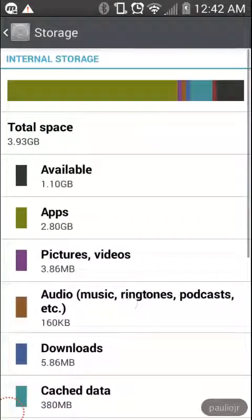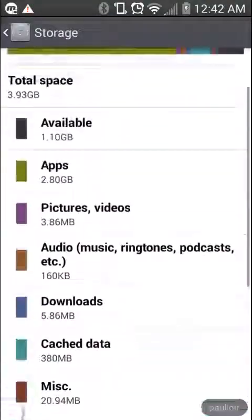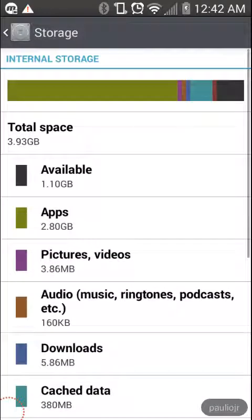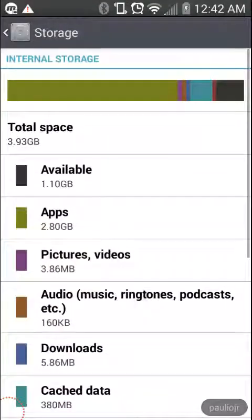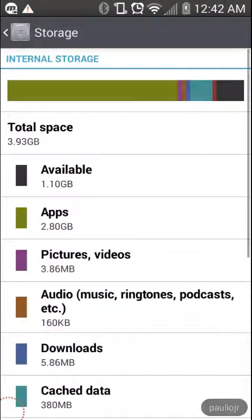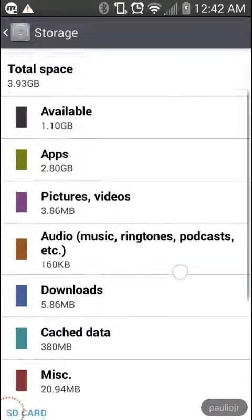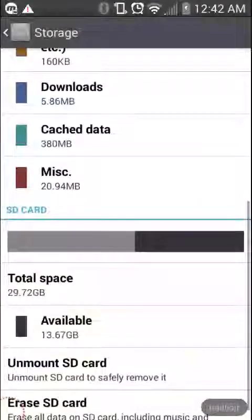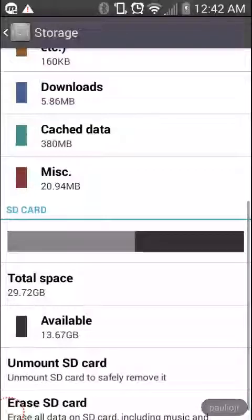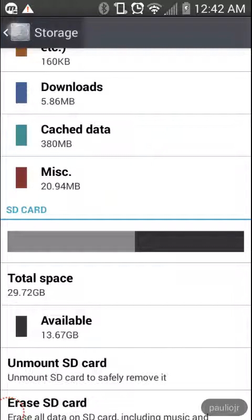And so it shows us how much we have available. And so I don't have a ton of space available, 1.1 gig as you can see there on my internal storage. And I have a lot more available on my SD card. So any apps that I really do want to keep and that I can move over from my internal storage to my SD card, of course I'm going to do.